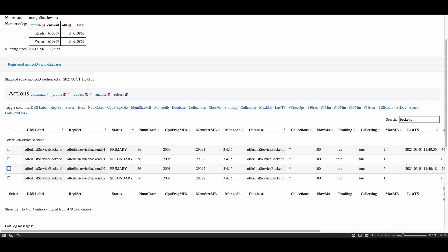Here you are seeing the application status page. Below is a table where all the registered databases are shown. Each line represents one database running on a MongoDB.